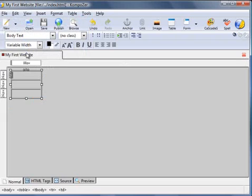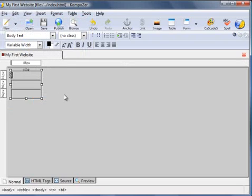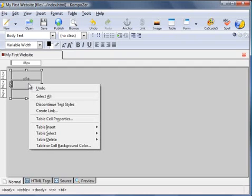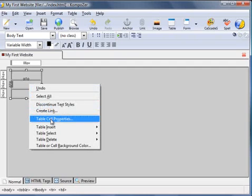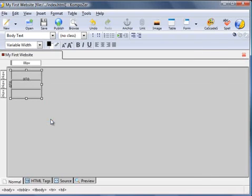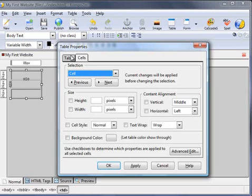That inserts the table. Next we need to change the size of the table and position it in the center. To edit the table properties, right-click anywhere in the table, click on Table Cell Properties. This allows you to change the cell properties or the table properties.